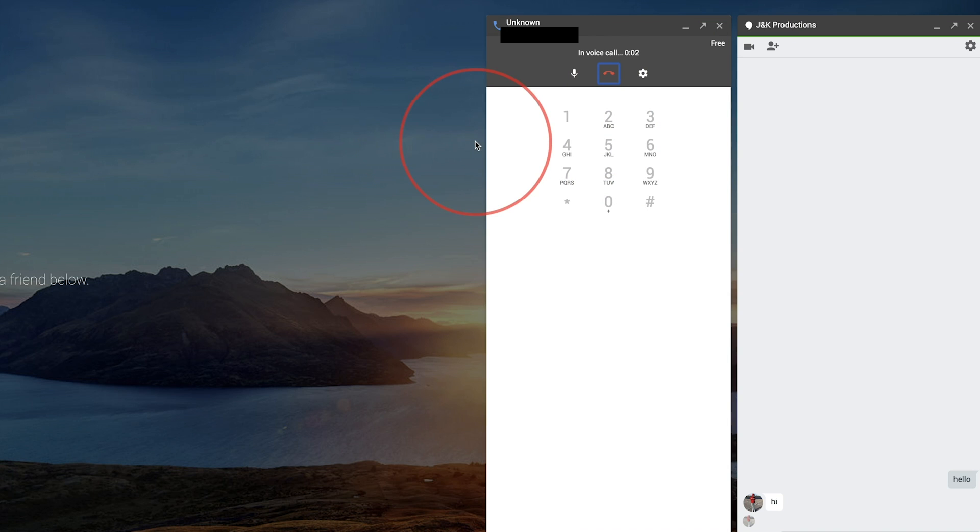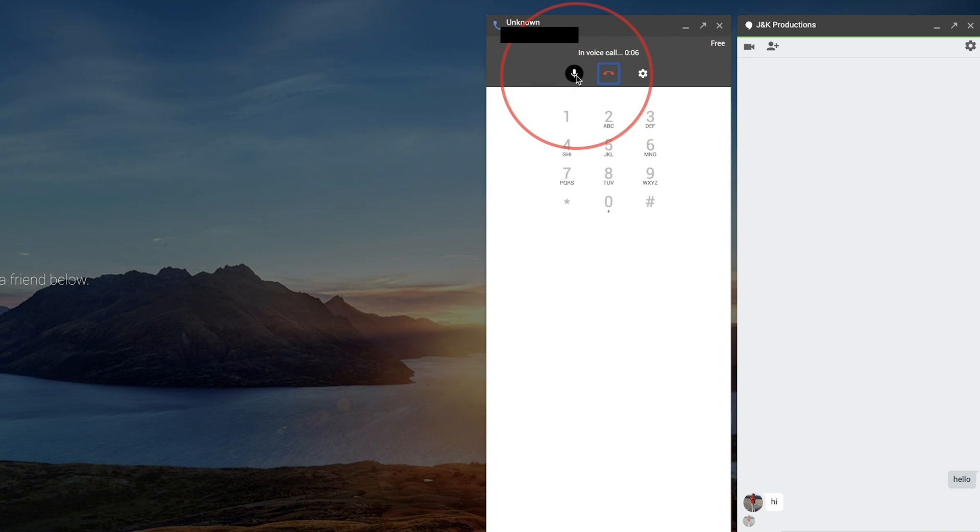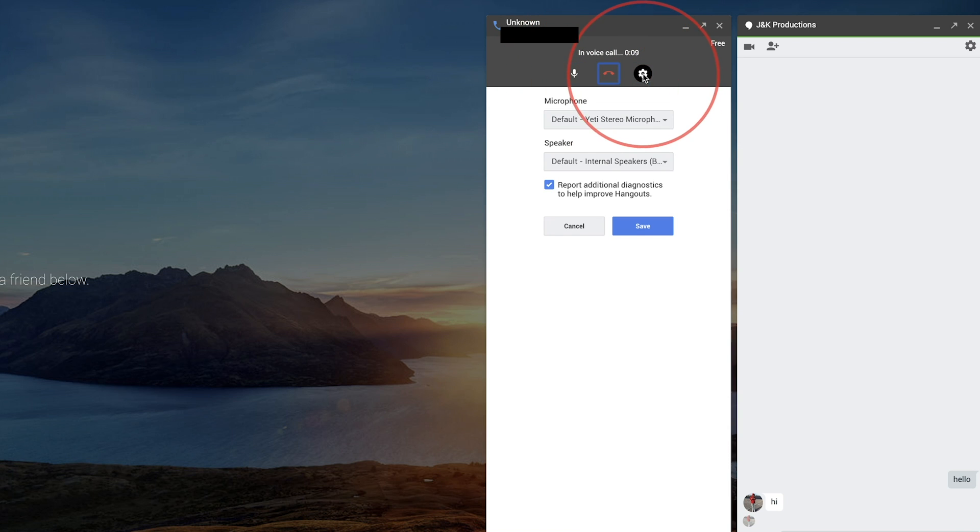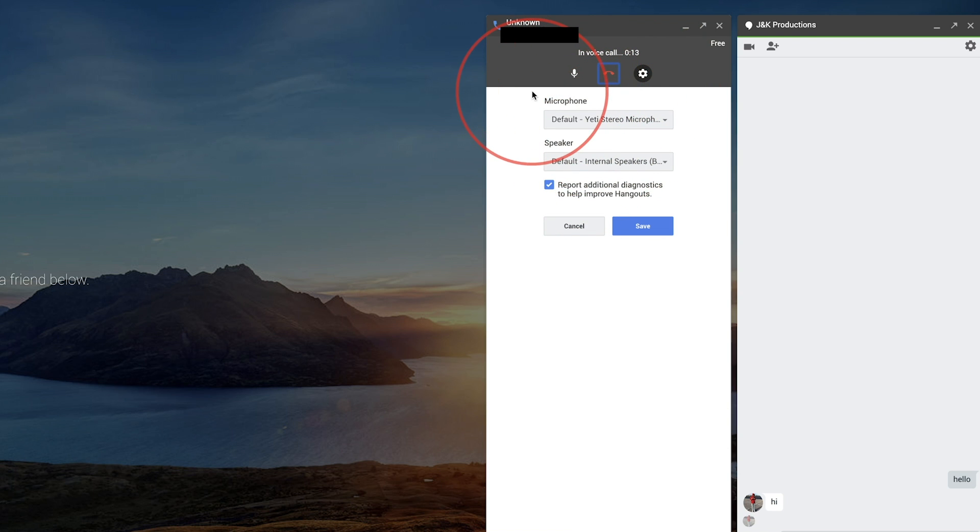Hello? Hey, can you hear me? Yeah. Okay. So this phone call works. I can mute myself again. I could hang up here or I could press some of these settings to change my microphone.